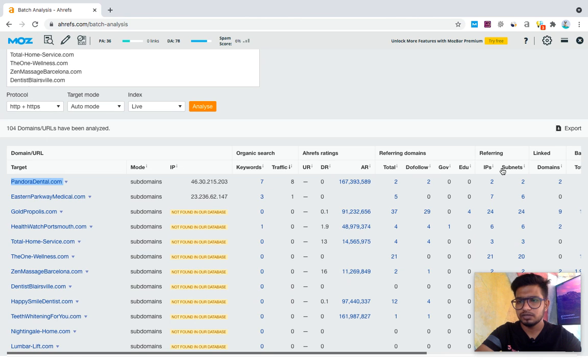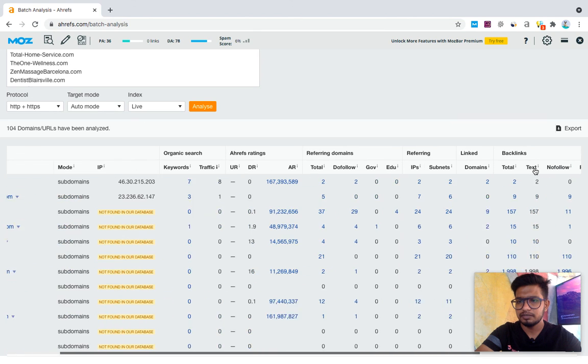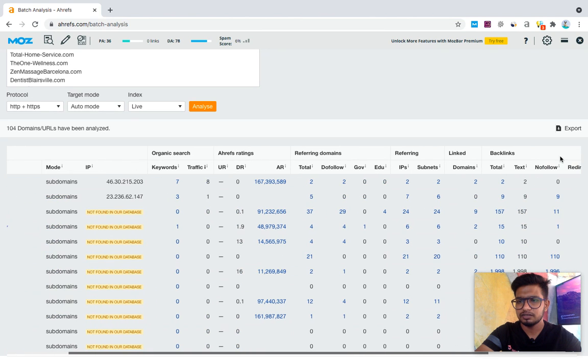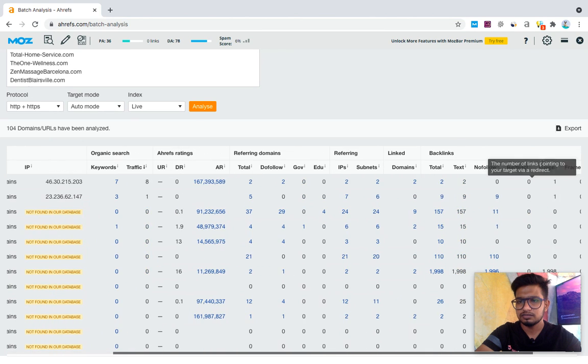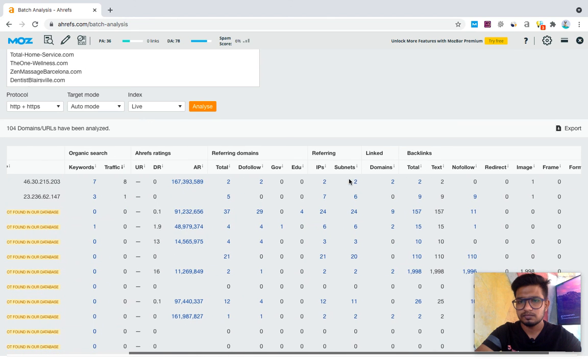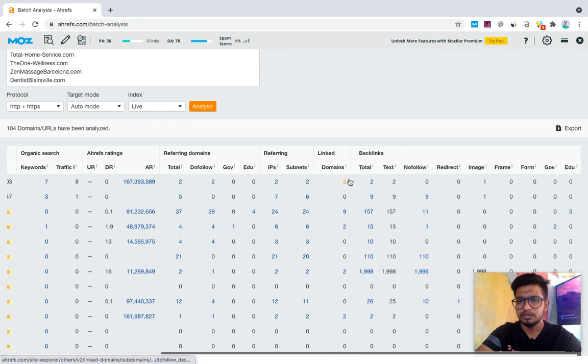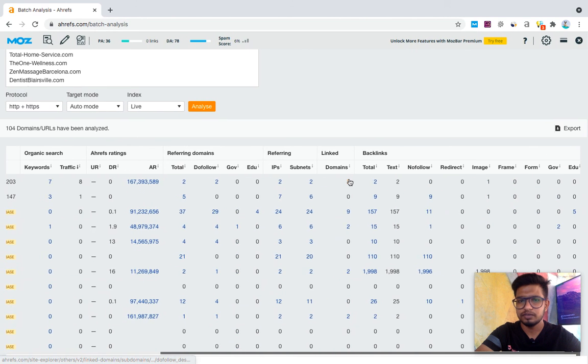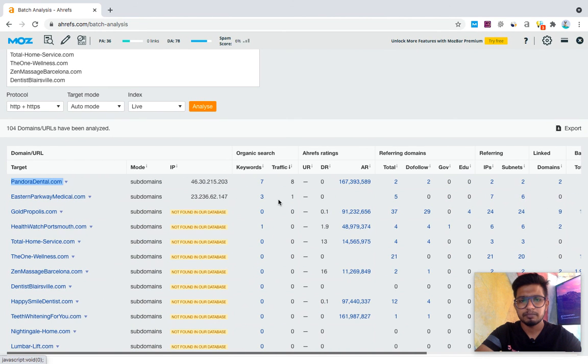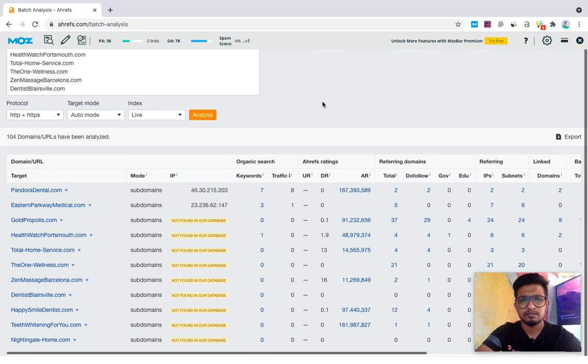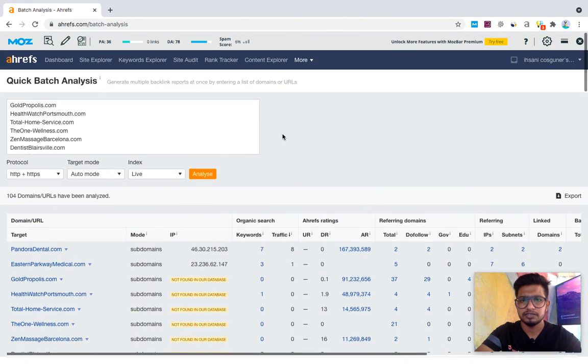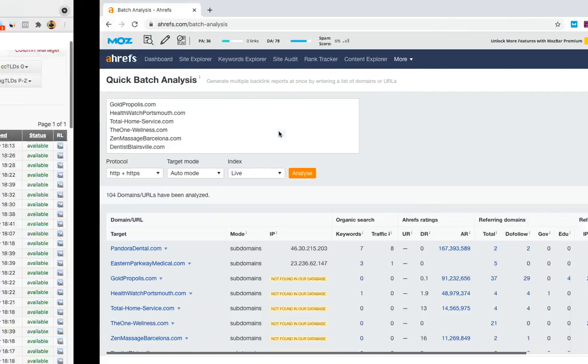You can filter by domains pointing, edu links, gov links, many filters here. Like for 200 domains you can check at once with Ahrefs batch analysis.